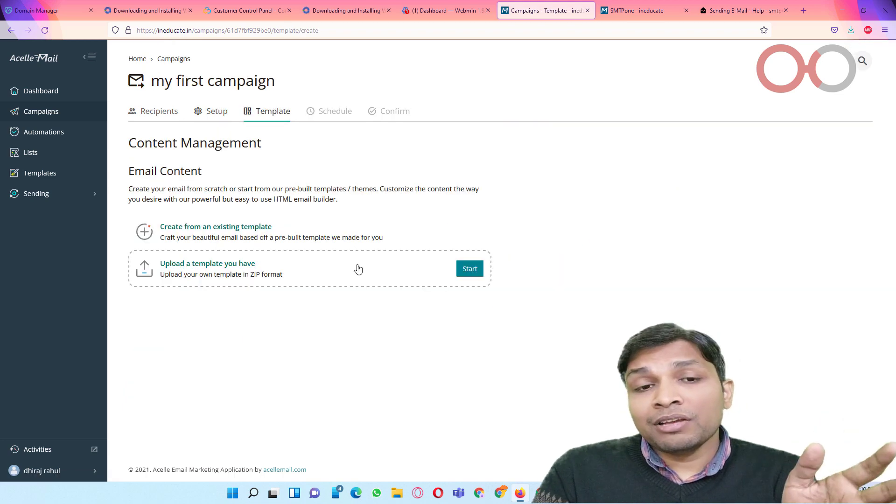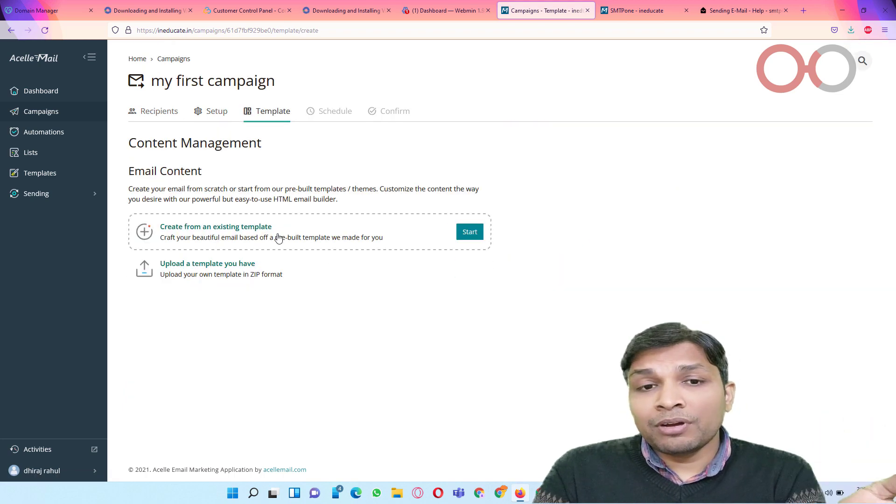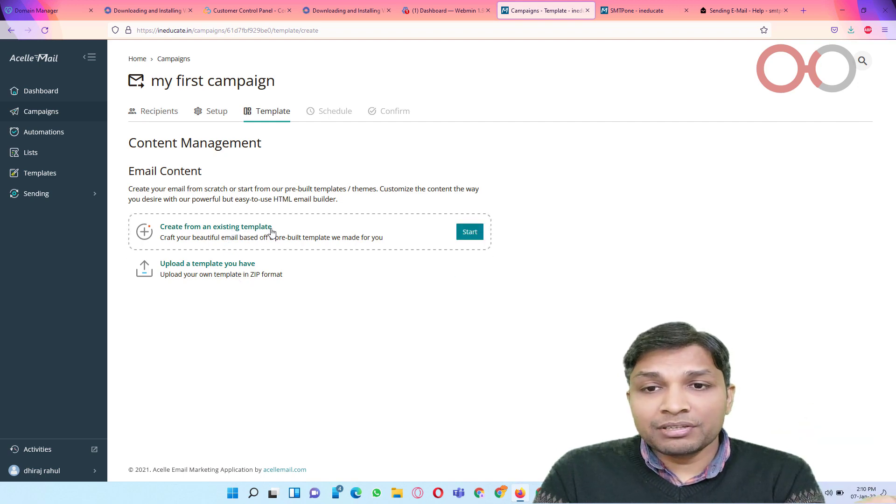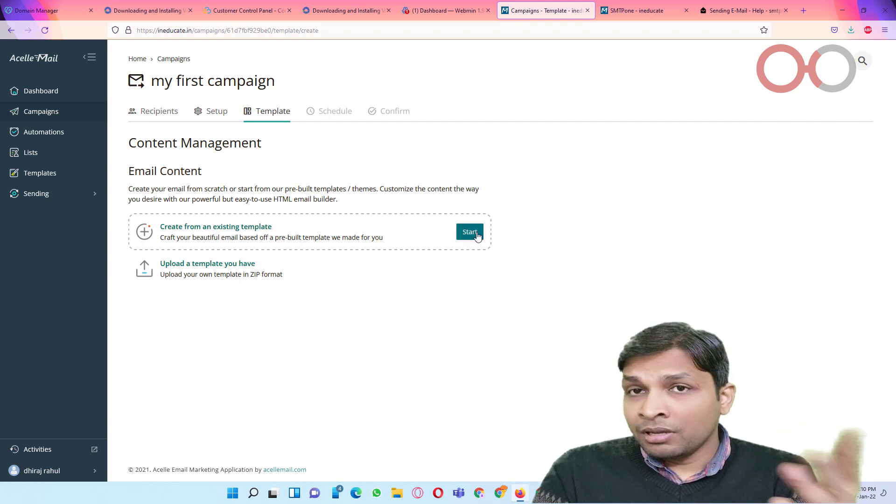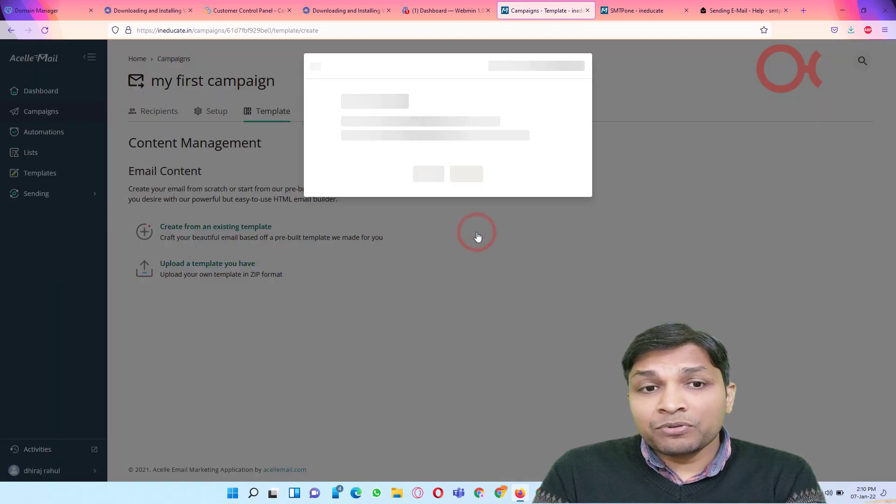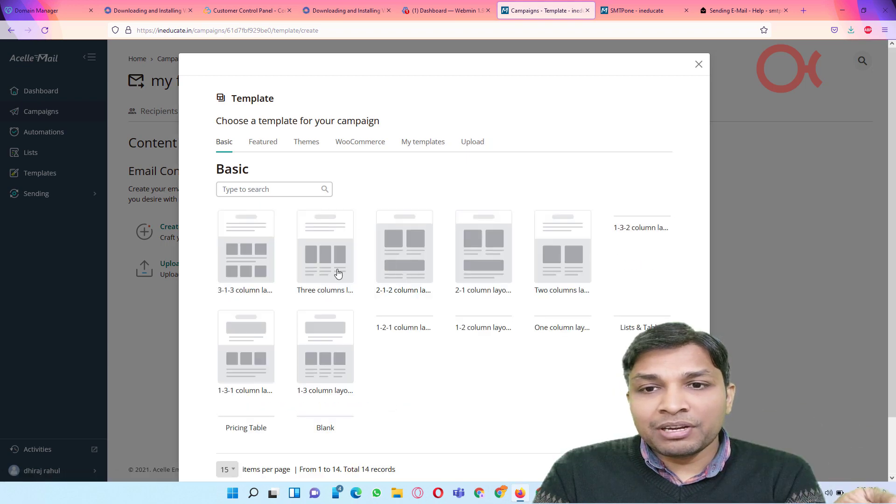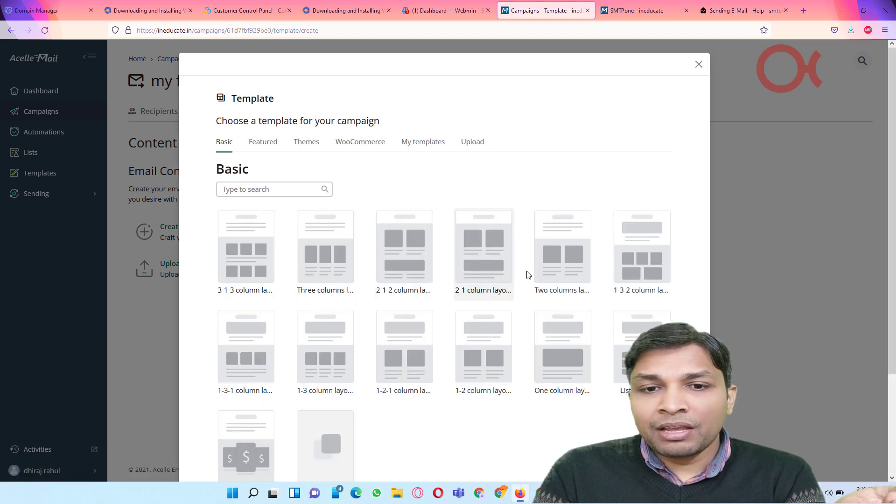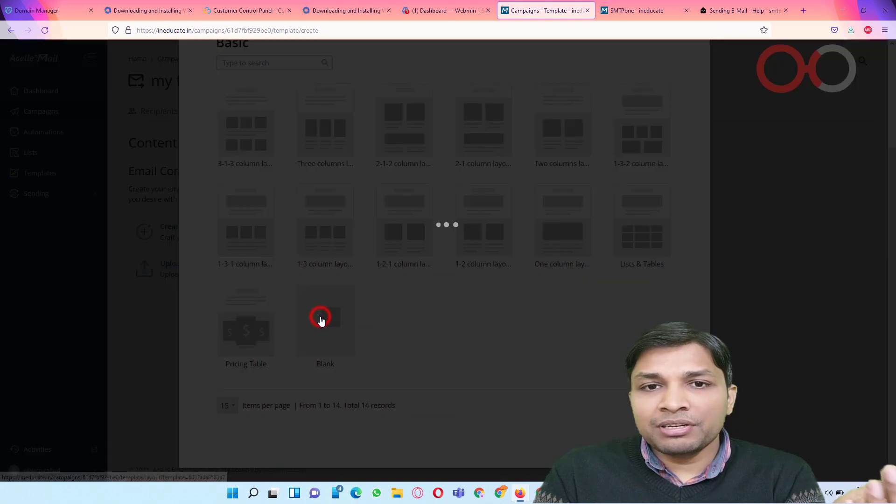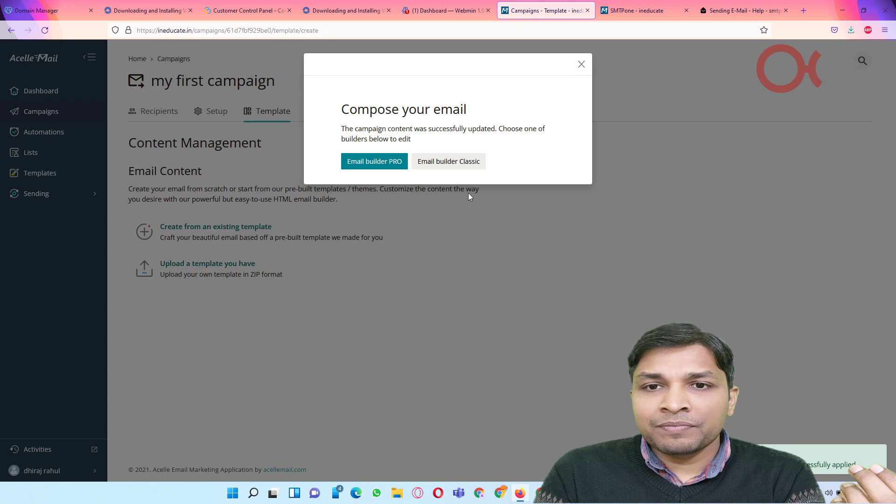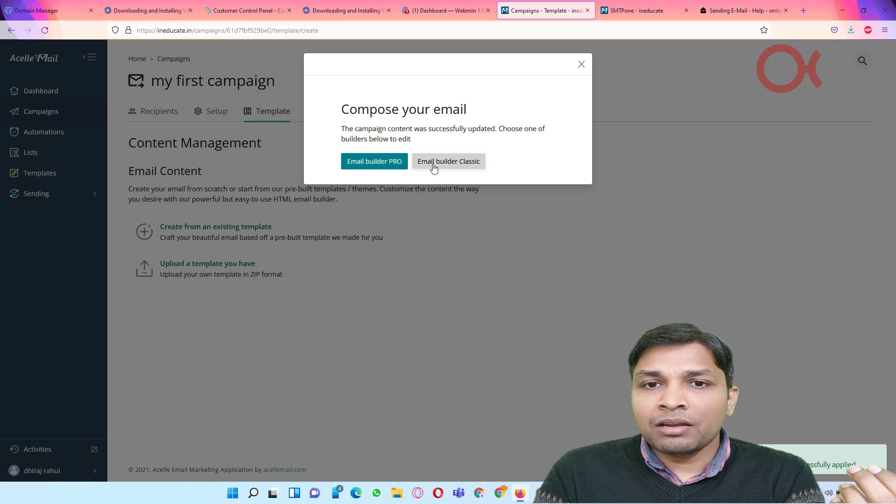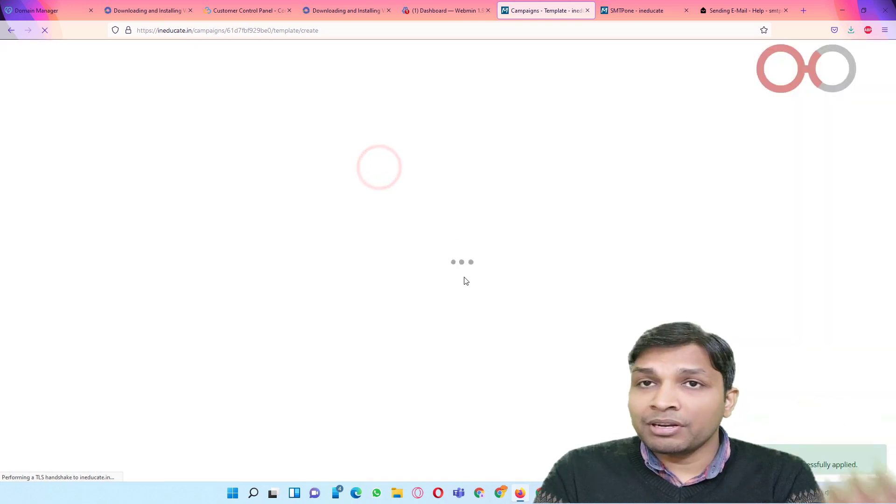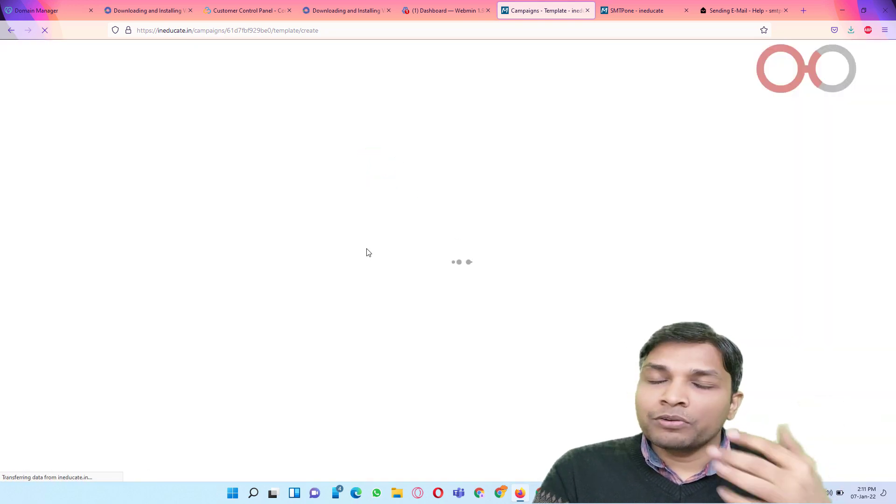Now it will ask you whether you want to create a template. It's completely up to you, but I'm going to create one template. And let's continue with email builder pro. Okay, SLmail has very nice email builder, so that would be really helpful for you.